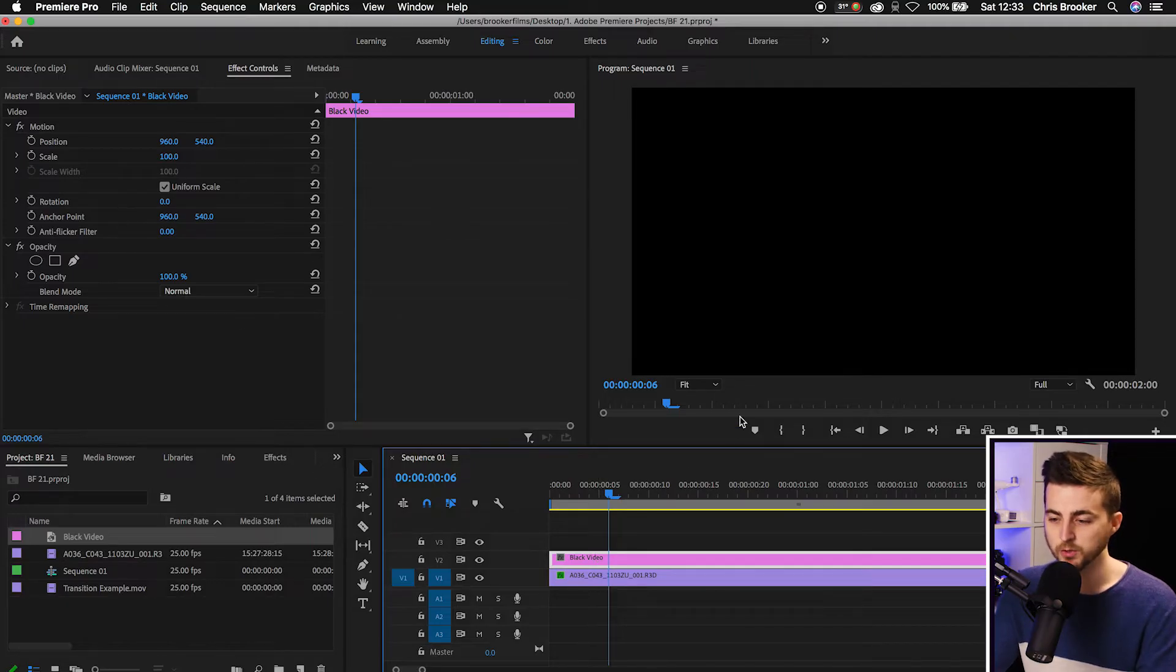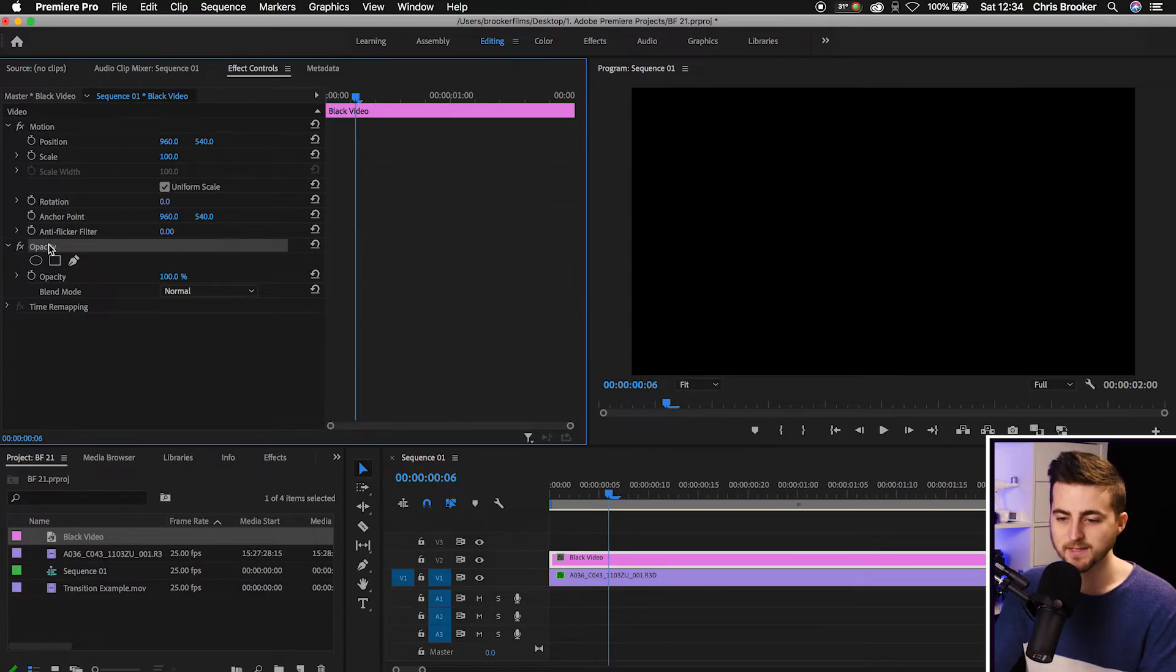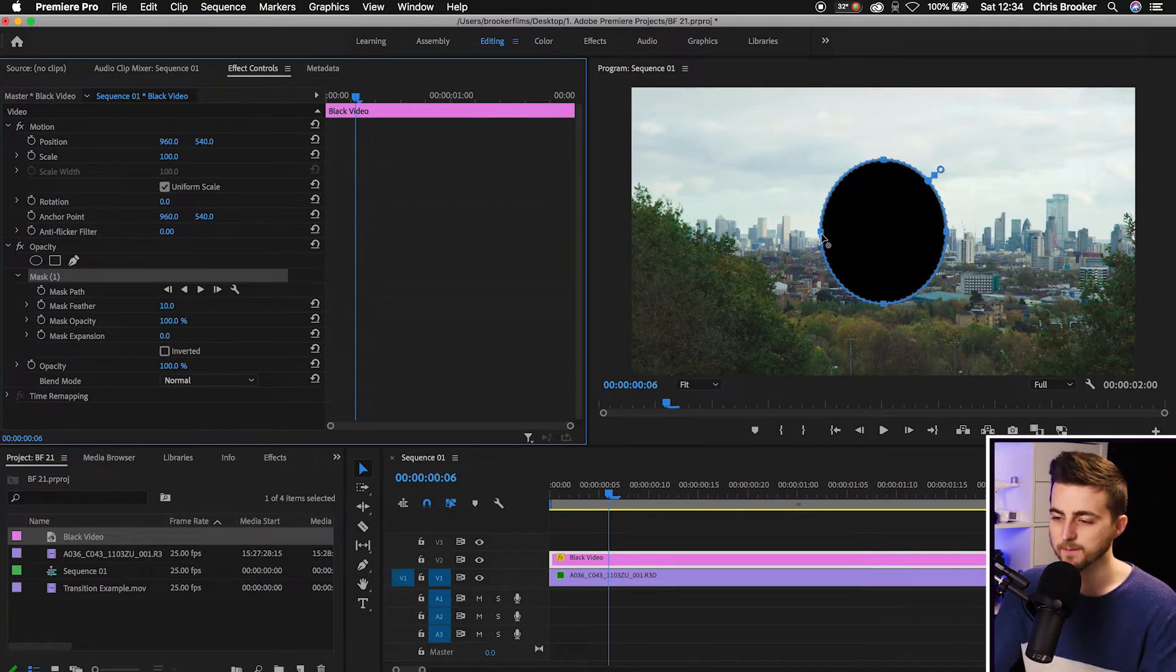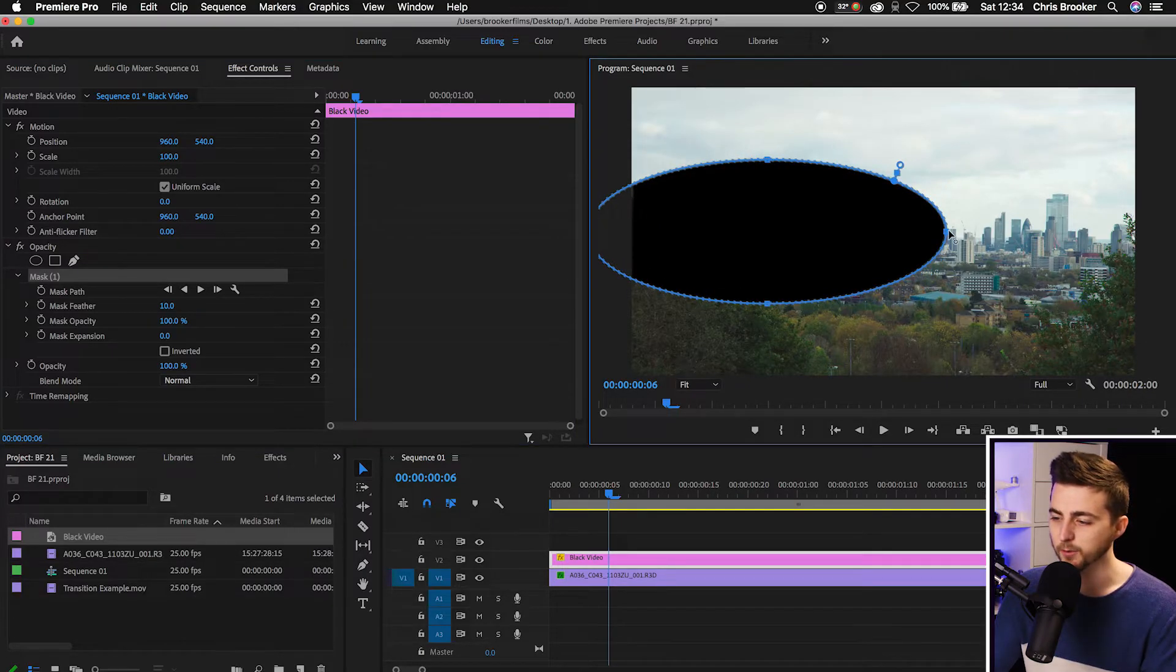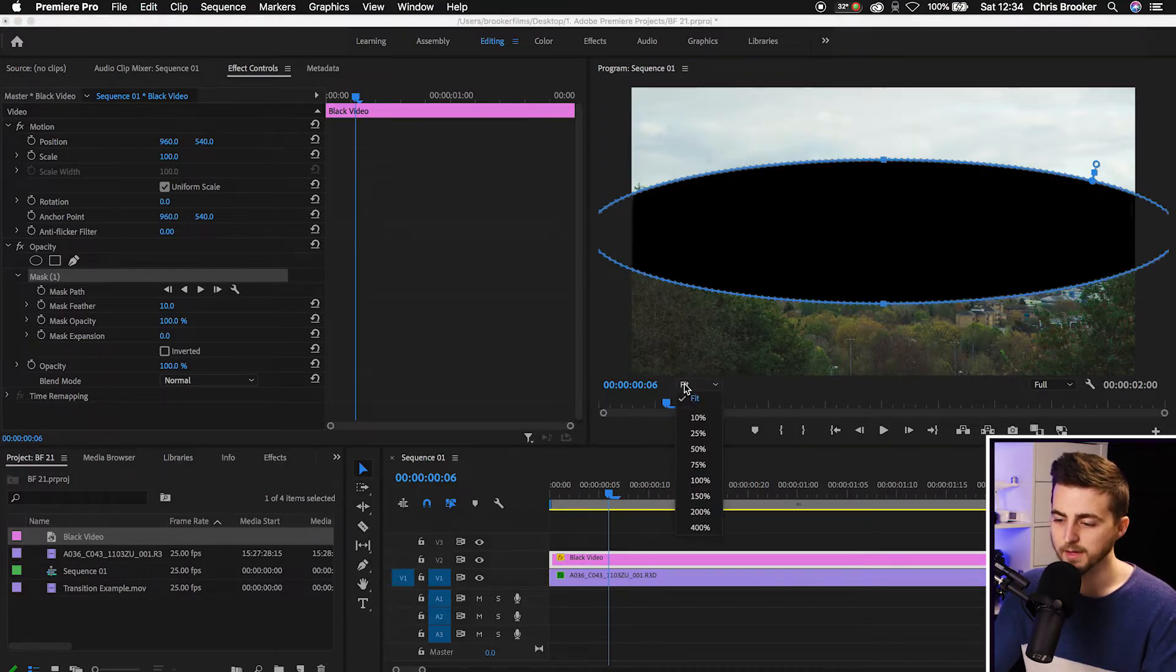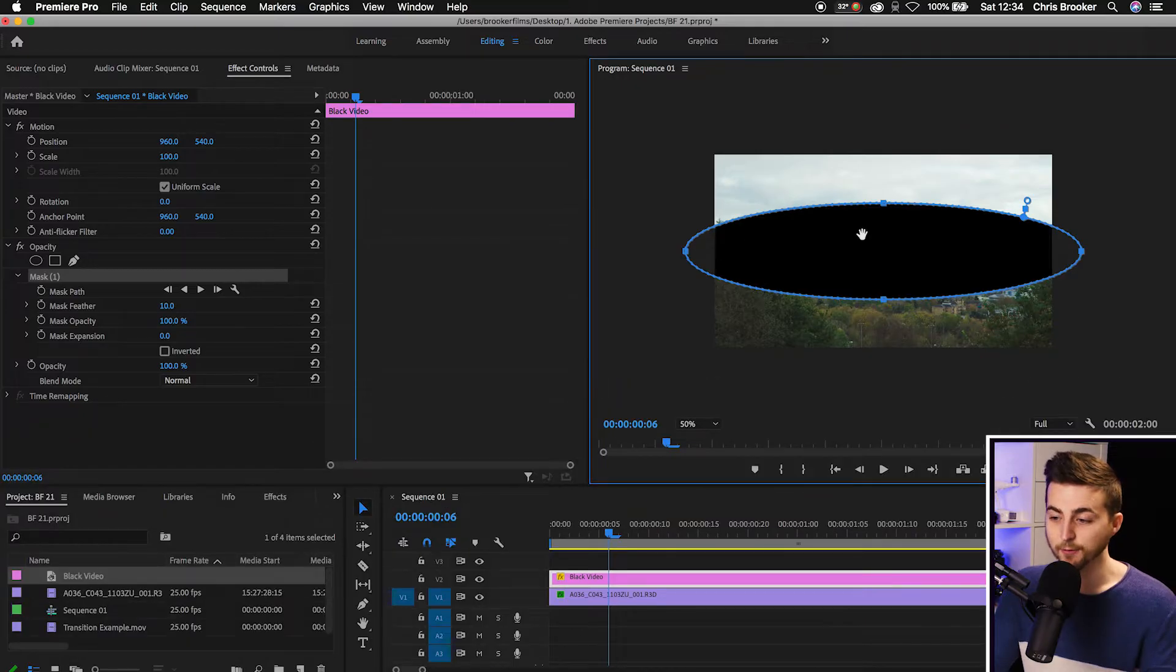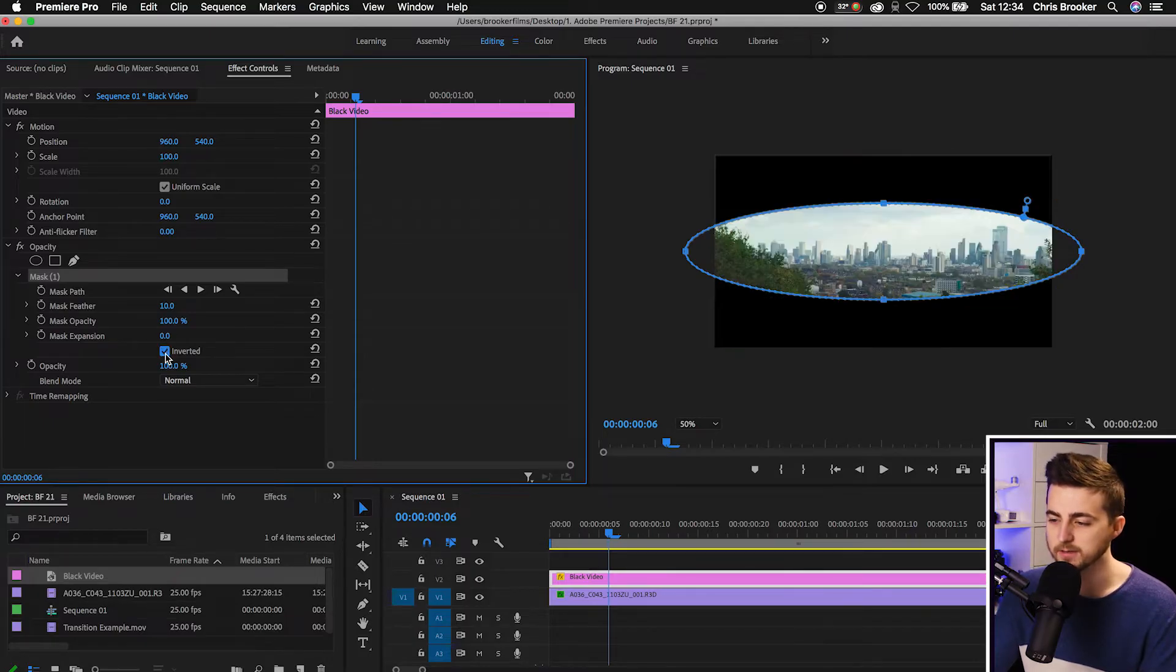Now from here you just want to go into the effects controls tab, we'll go to motion, go down to opacity and we'll select the create ellipse mask tool. Select that and that will create this black circle in the middle of your sequence. So from here we're just going to move the left point over to the left just off screen and then we'll pull the right points to the right just off screen.